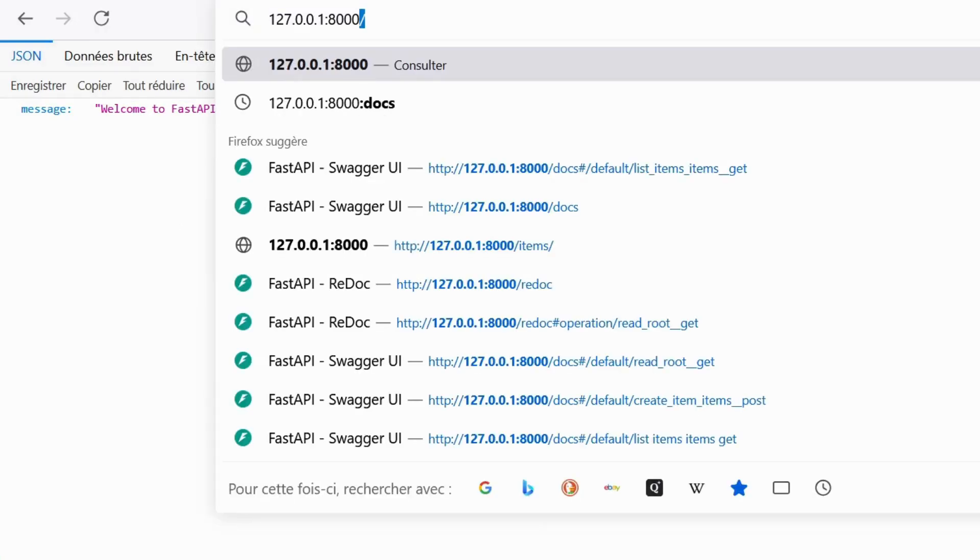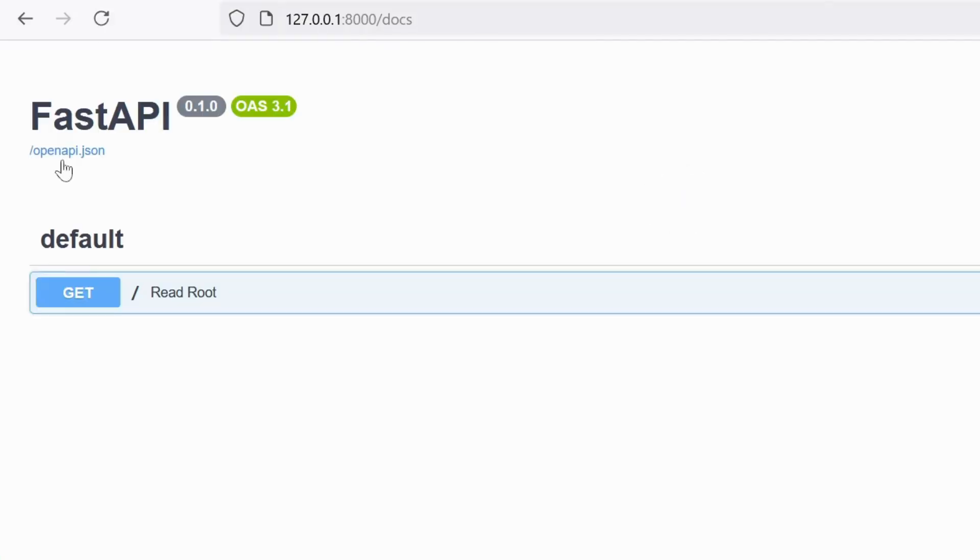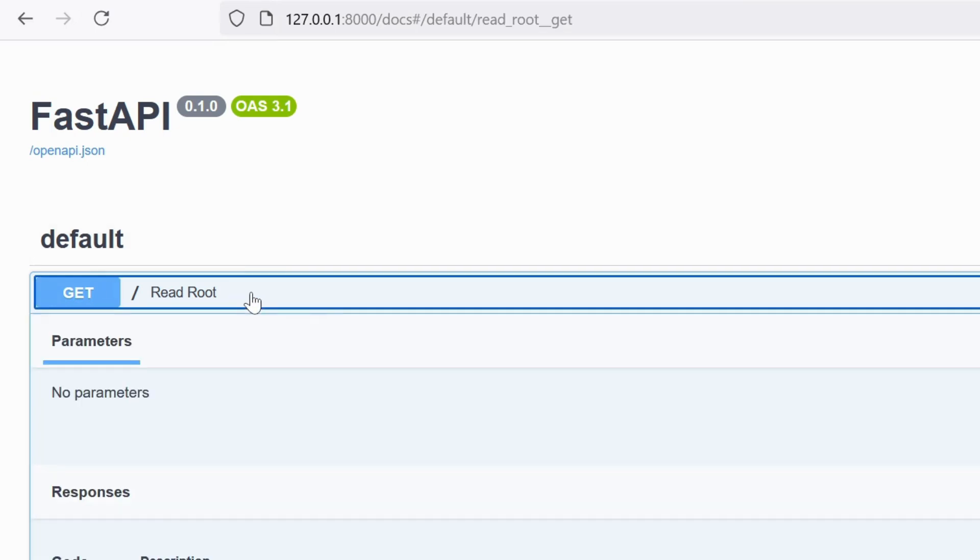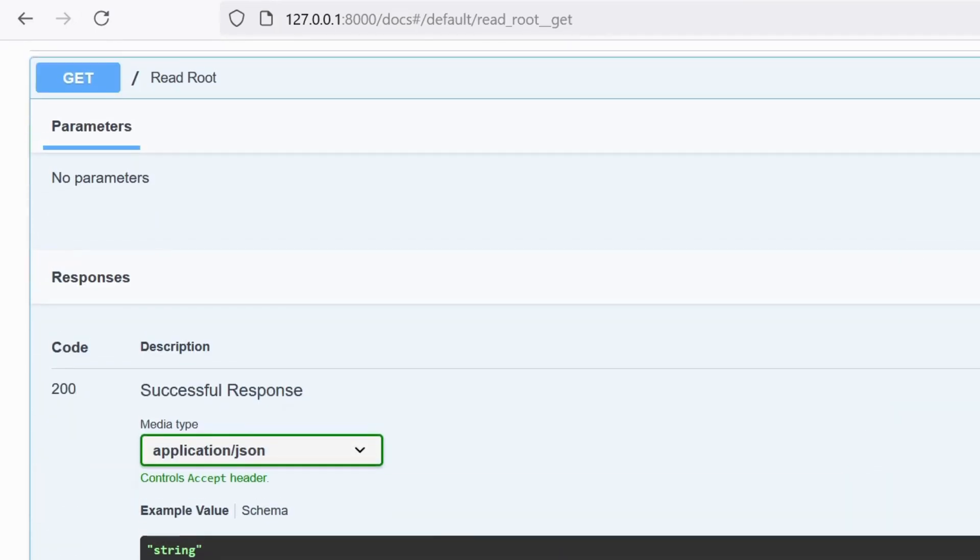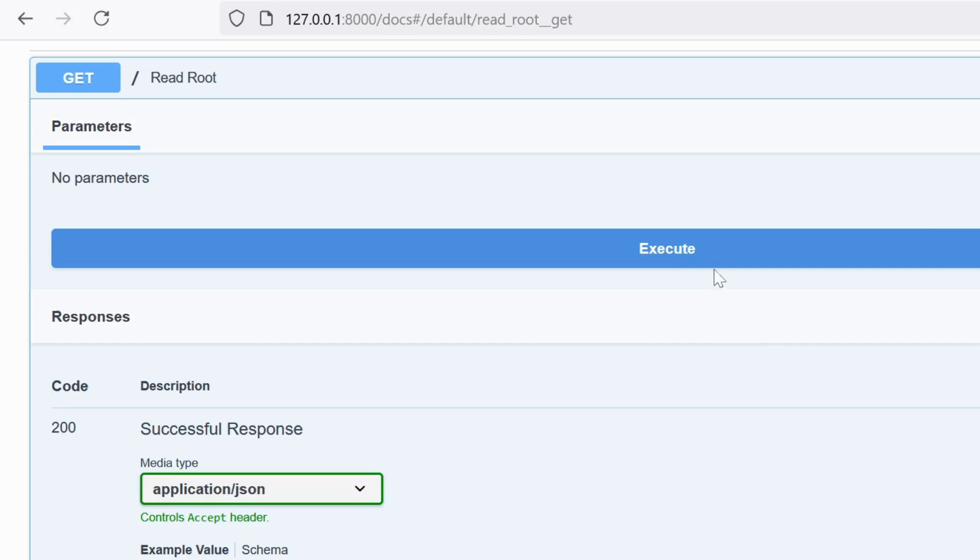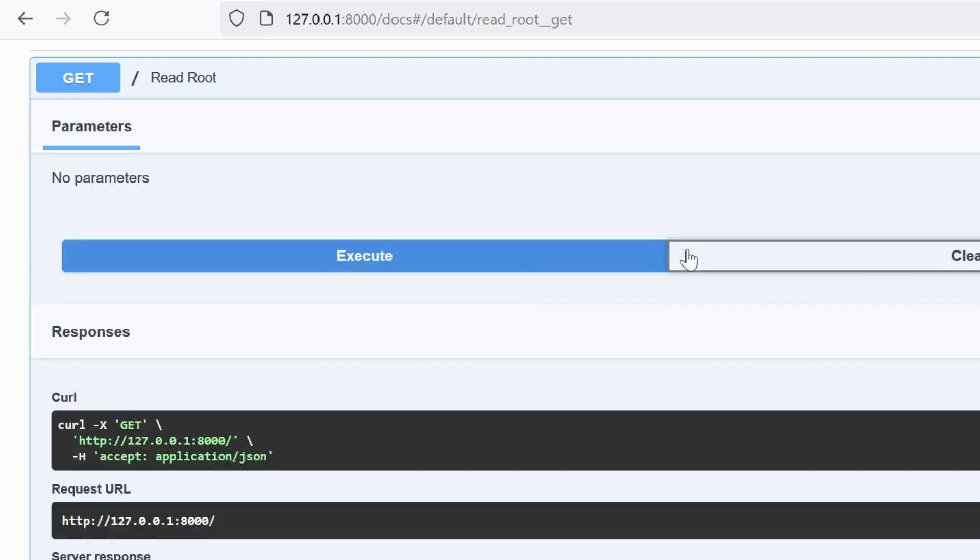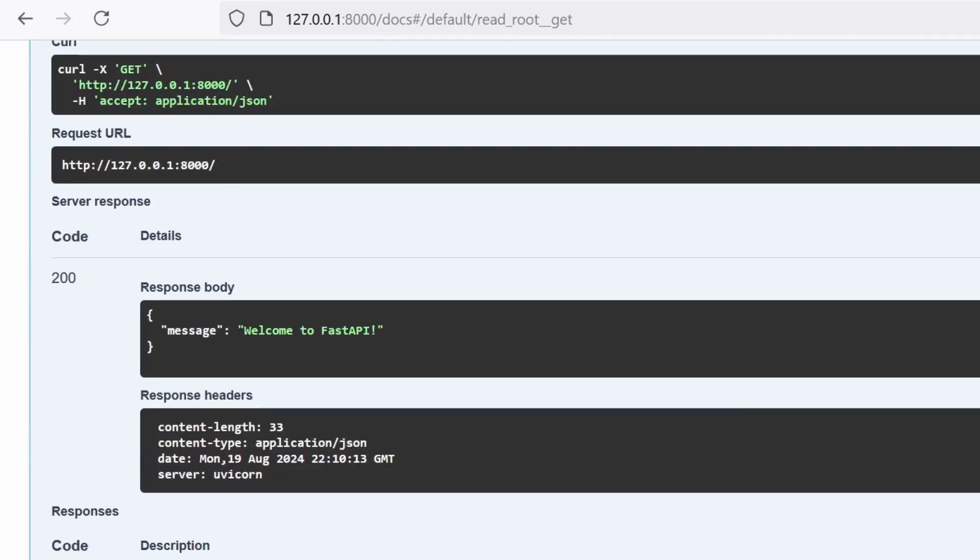FastAPI also generates interactive API documentation, accessible at /docs. This documentation allows you to test your API directly from the browser, making development and debugging much easier.